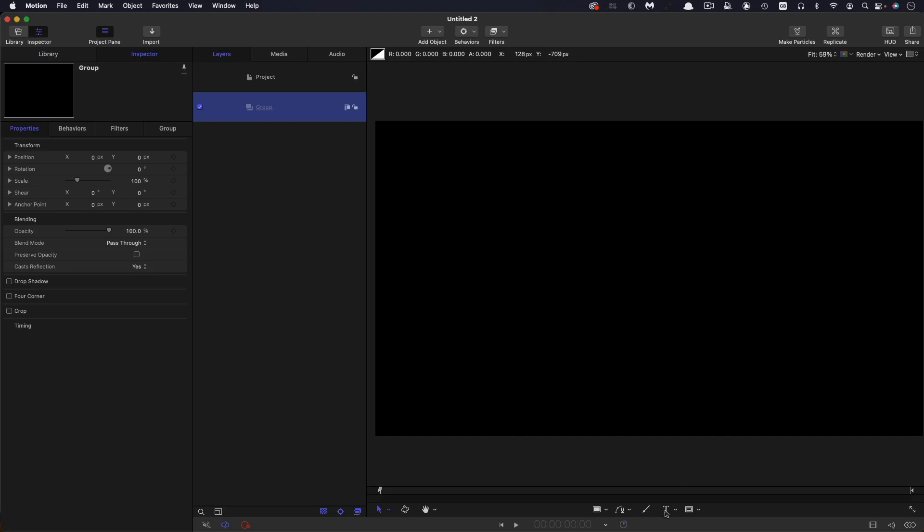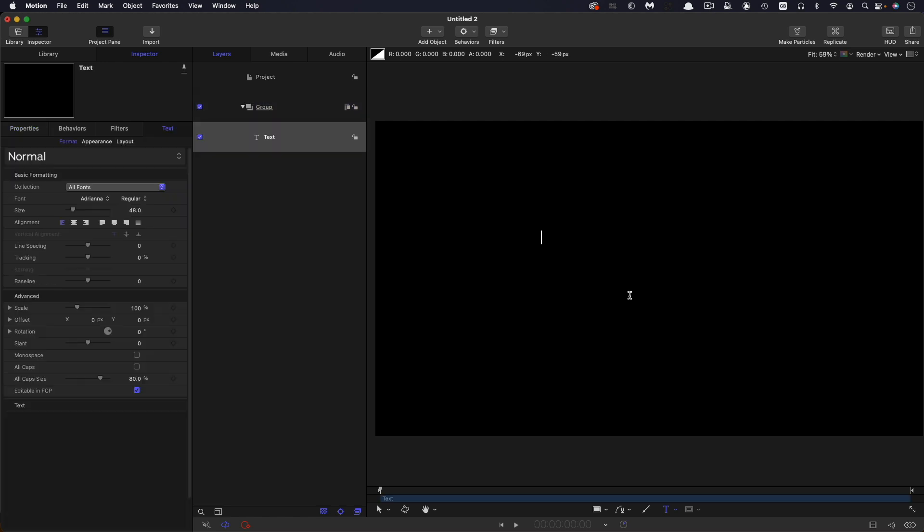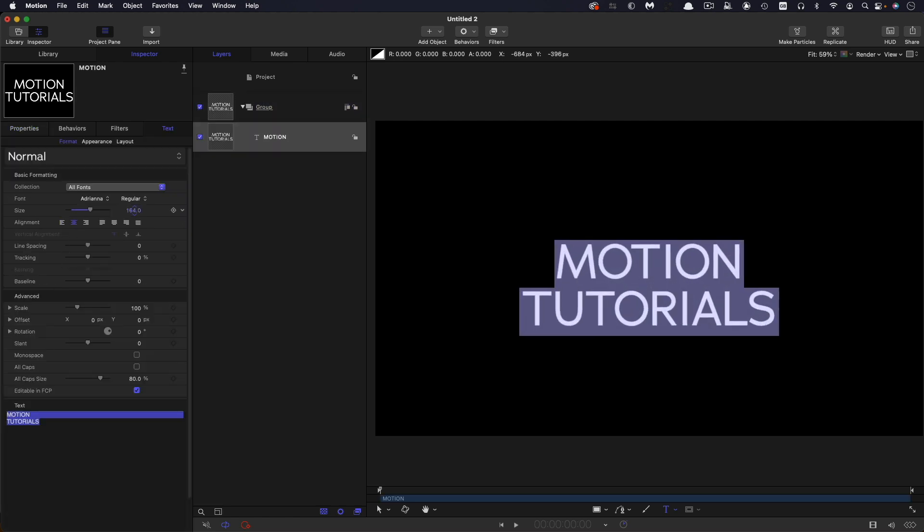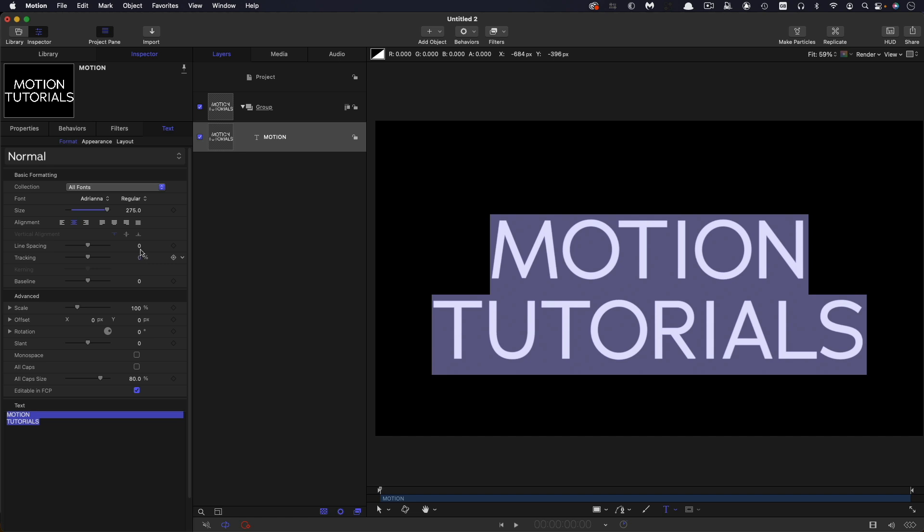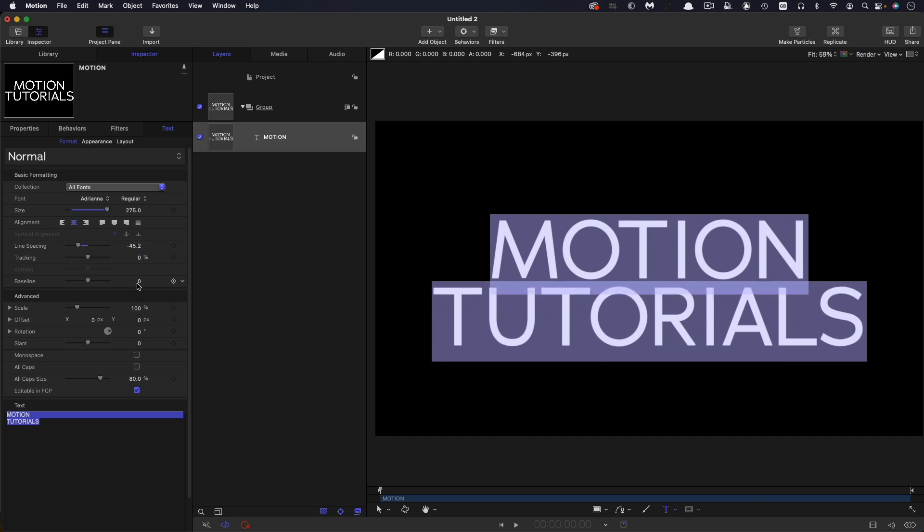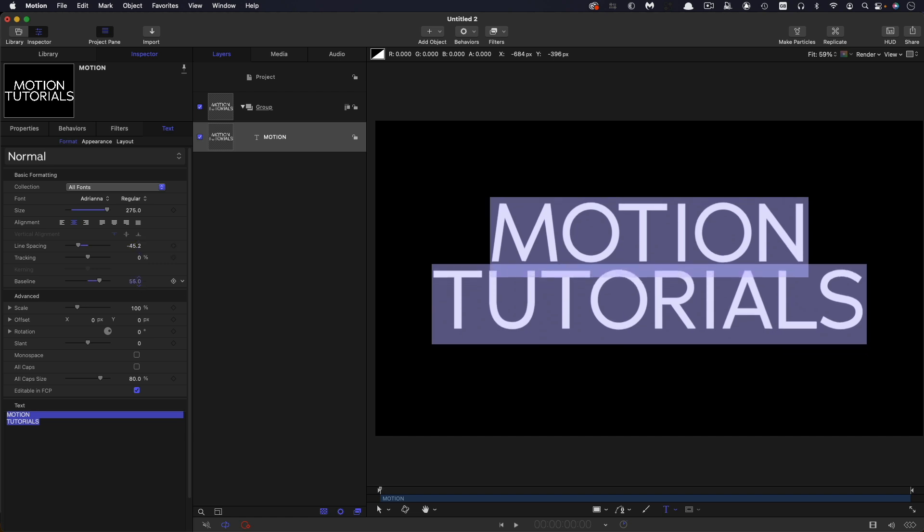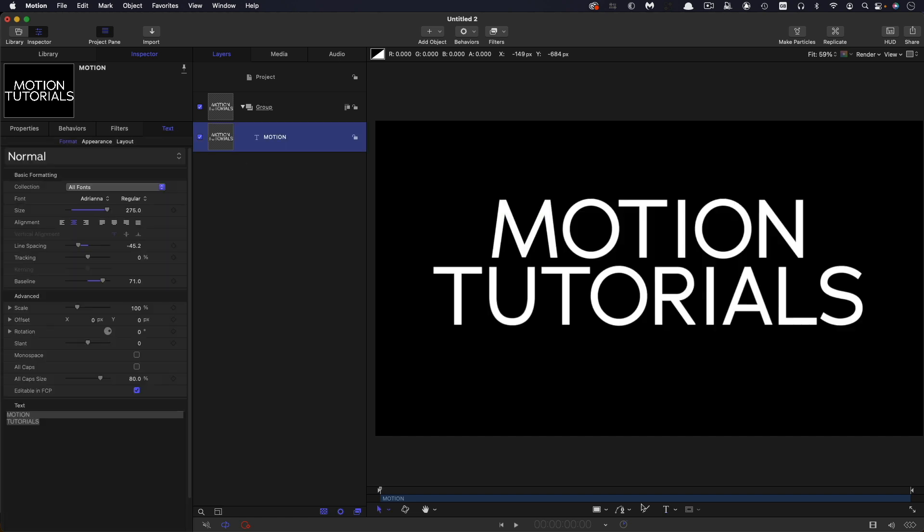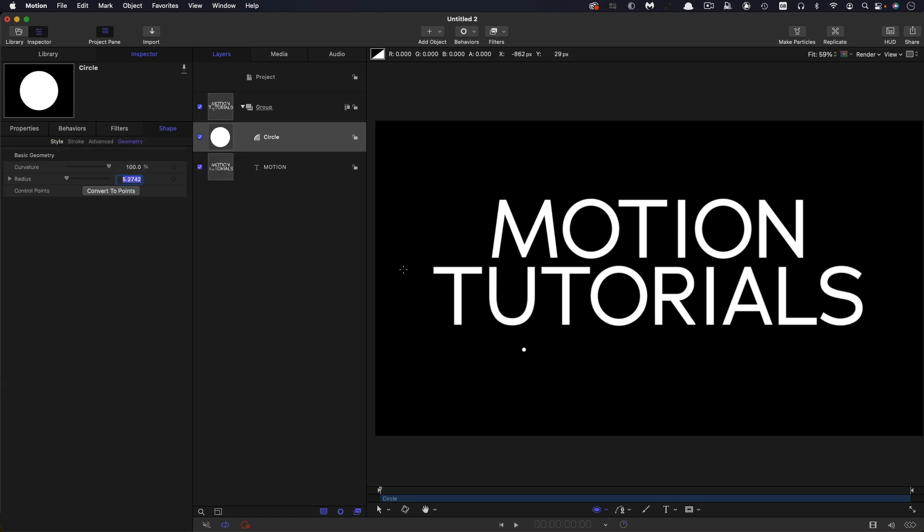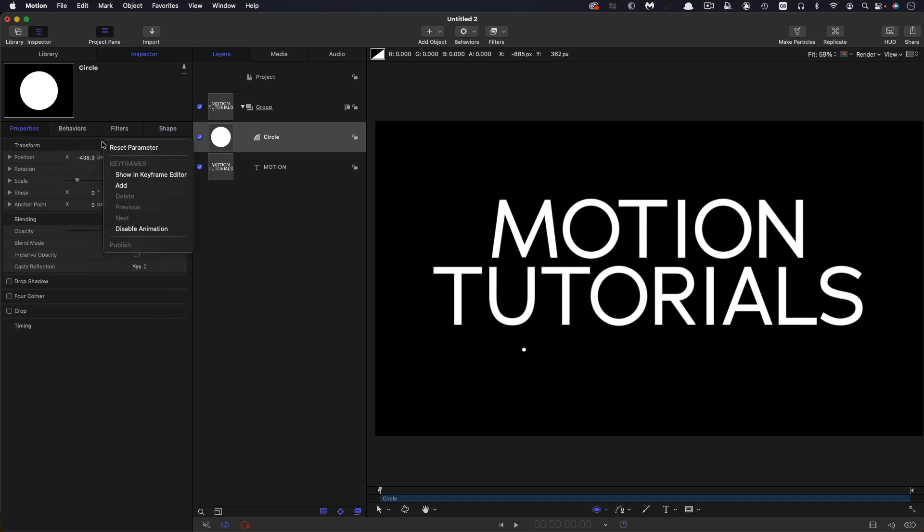So the first thing we could do is we could type our text, center it up, scale it up and adjust the line spacing and the baseline. And then we need to create a small circle. So let's use the circle tool, draw a small circle like that, holding down the shift key to make sure it's circular.